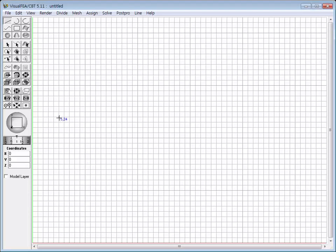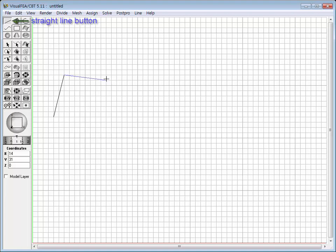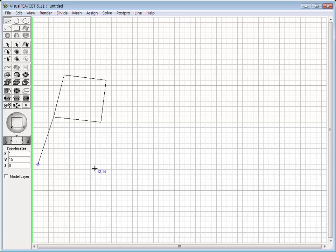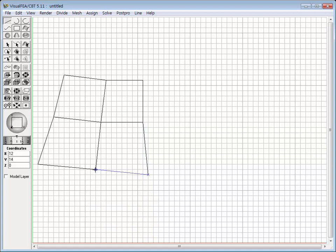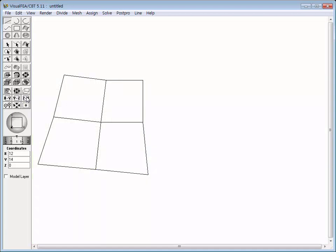Let's make an example model with four mesh regions of different element shape and order. Create the boundary curves for the mesh regions using the Straight Line tool. Each region is to be defined as a quadrilateral bounded by four straight lines. Adjacent two regions share a common boundary, so all the regions are connected without gaps.